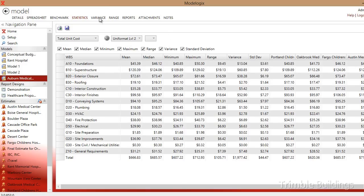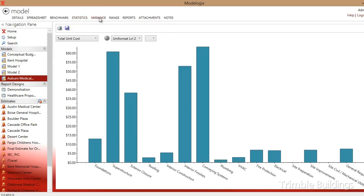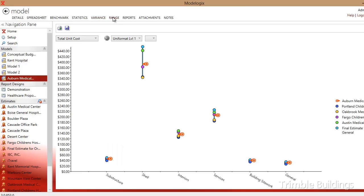I can also graphically represent those differences in unit price. I can also look at a range graph which shows me over here on the right each of the individual projects included in my model as well as the average unit price that is calculated off of each one of those projects.